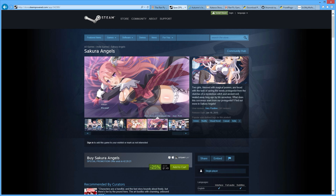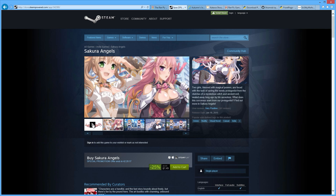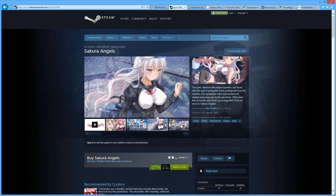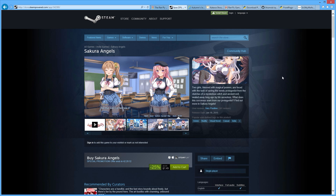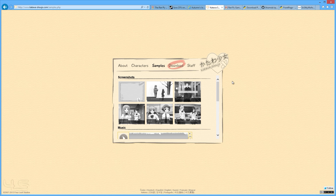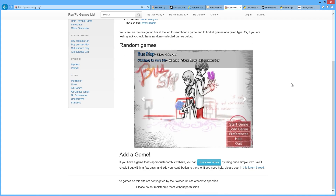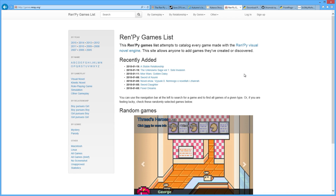It also creates other games like Autumn's Journey and Katawa Shoujo — I probably just butchered that name. You can also go to Ren'Py's website; they have a whole section dedicated to all kinds of novels and games made with their framework.